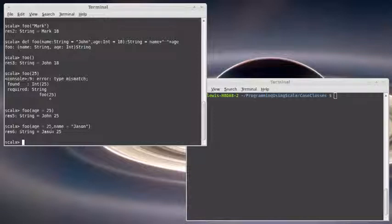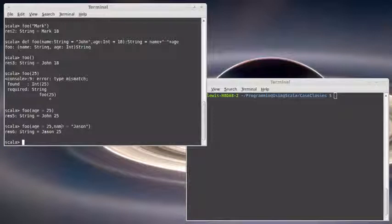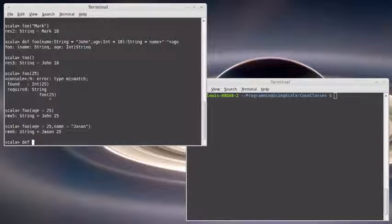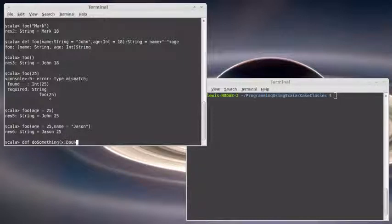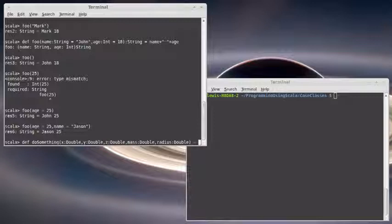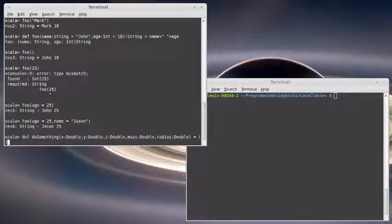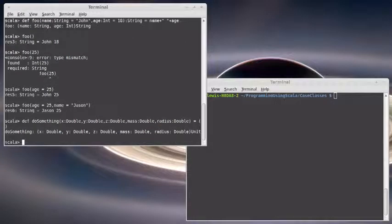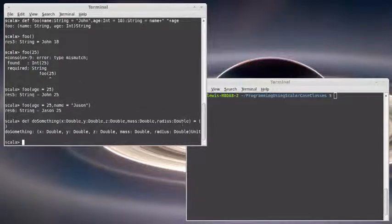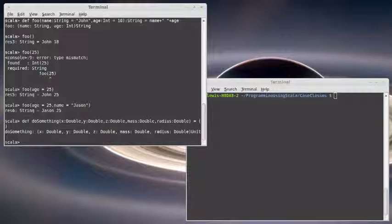You might wonder why the creators of Scala put this in there and obviously it's helpful for things like case classes. But the other place where it is useful is if you have long sets of arguments. So def do something, x is a double, y is a double, z is a double, mass is a double, radius is a double. I'm just going to make a return unit right now because I don't really care what it does. I just want to illustrate why you would use named arguments. The problem here is that I have an argument list that has five arguments to it and they're all doubles.